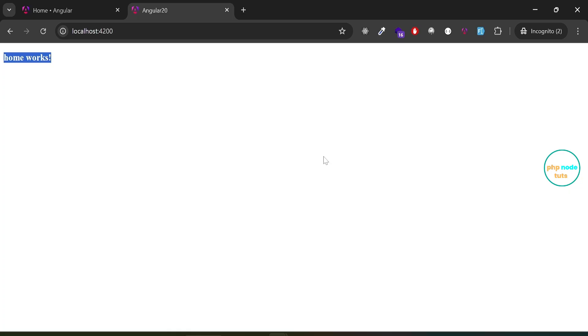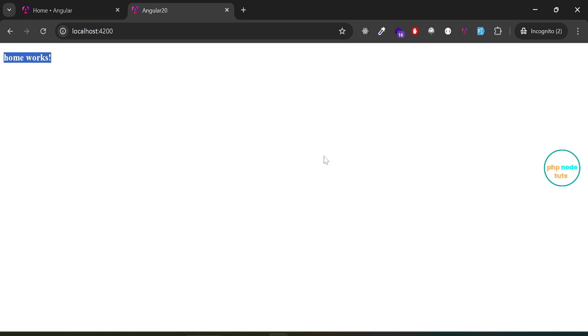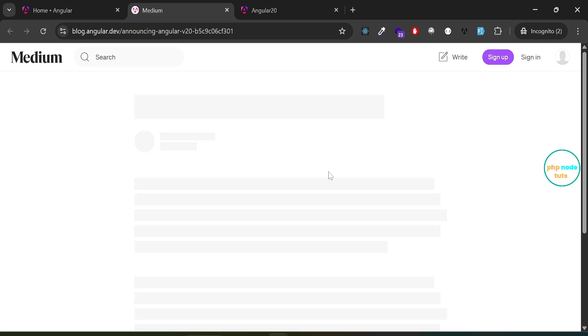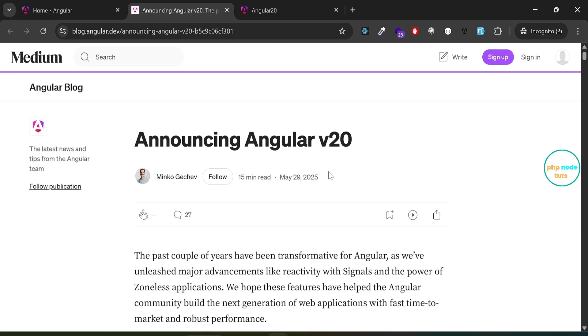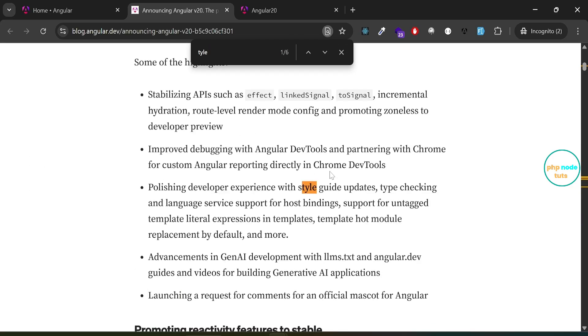By default, the home component is created without the .component suffix in the file names. A new feature introduced in Angular 20. However, if you prefer the traditional structure using the .component suffix, here's how you can enable it. Go to the Angular blog. I'll leave the link in the description. Now search for style.